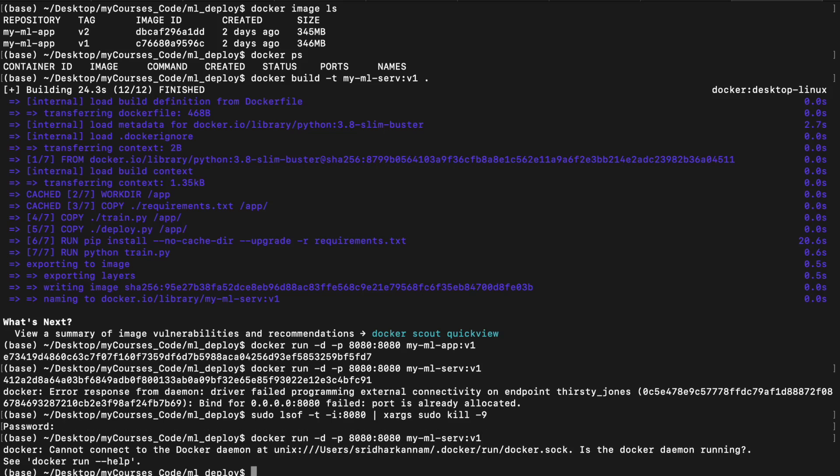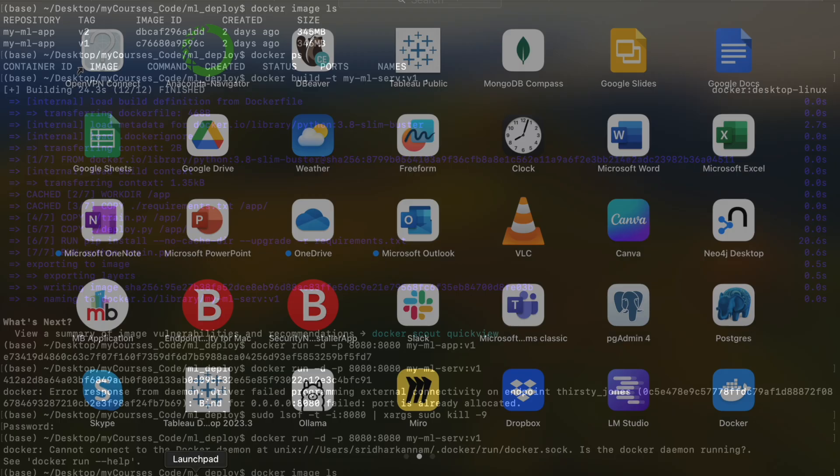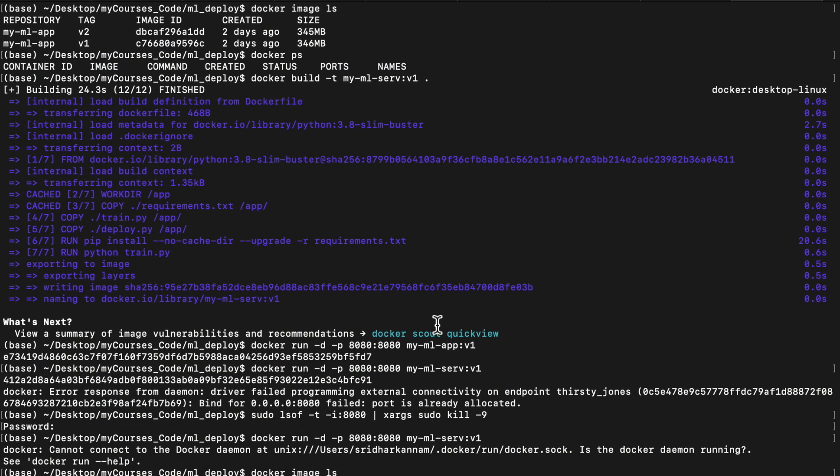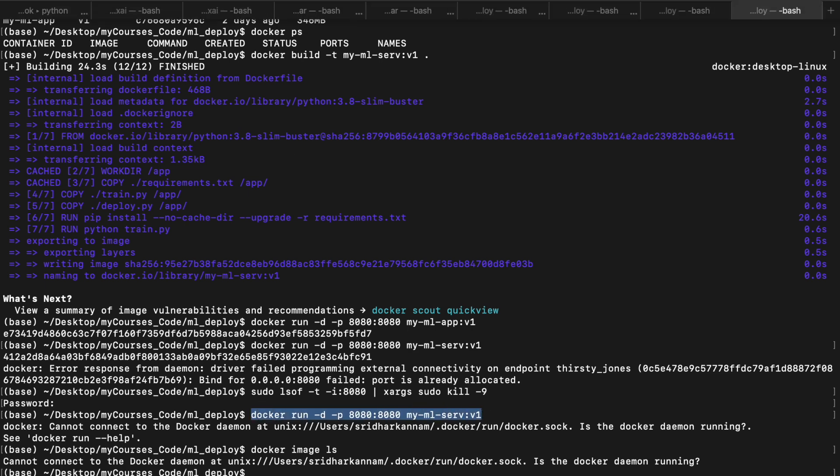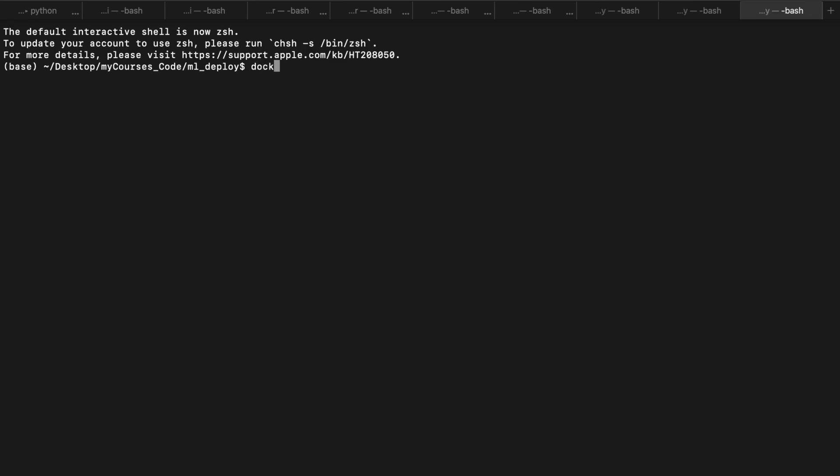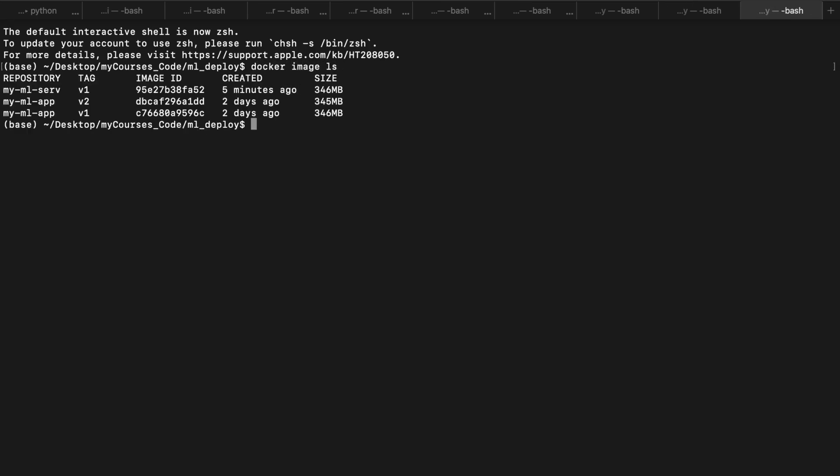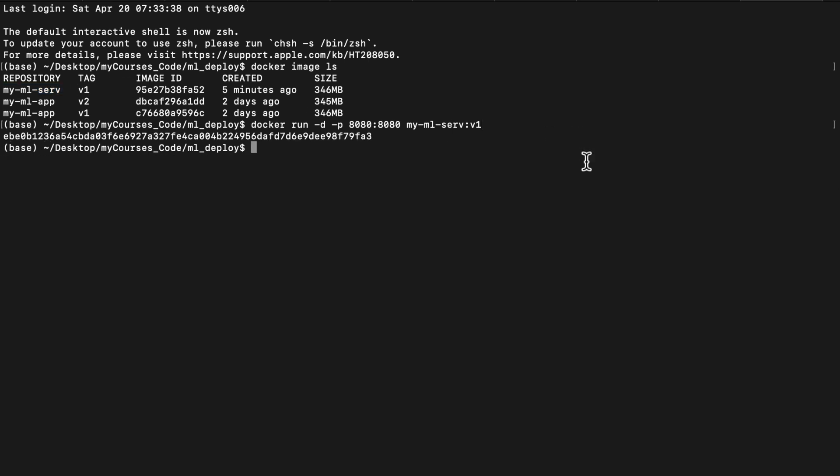All right? Now, this should run. Cannot connect to the Docker daemon. Is the Docker daemon running? It is running. I am pretty sure. Let me see. Docker image ls. Something not right. Let me take this command. My ML serve. So I want to deploy this one. It should work this time. Hopefully, it is running.